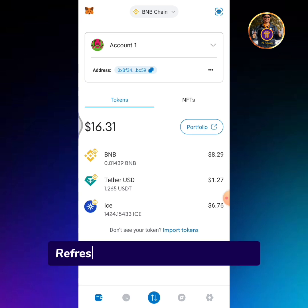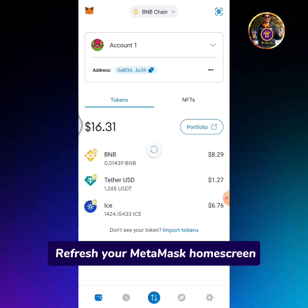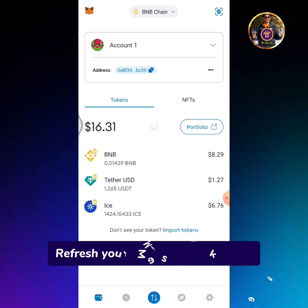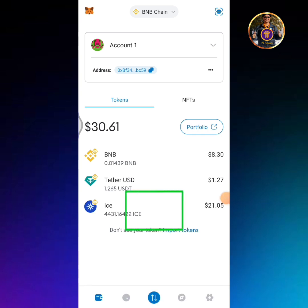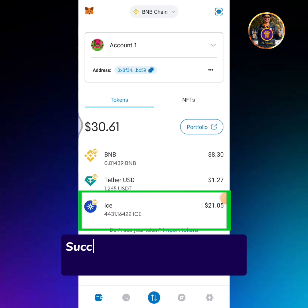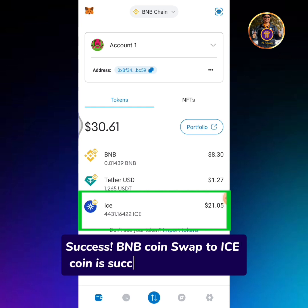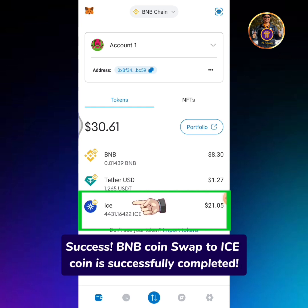Refresh your MetaMask home screen. Success! BNB coin swap to Icecoin is successfully completed.